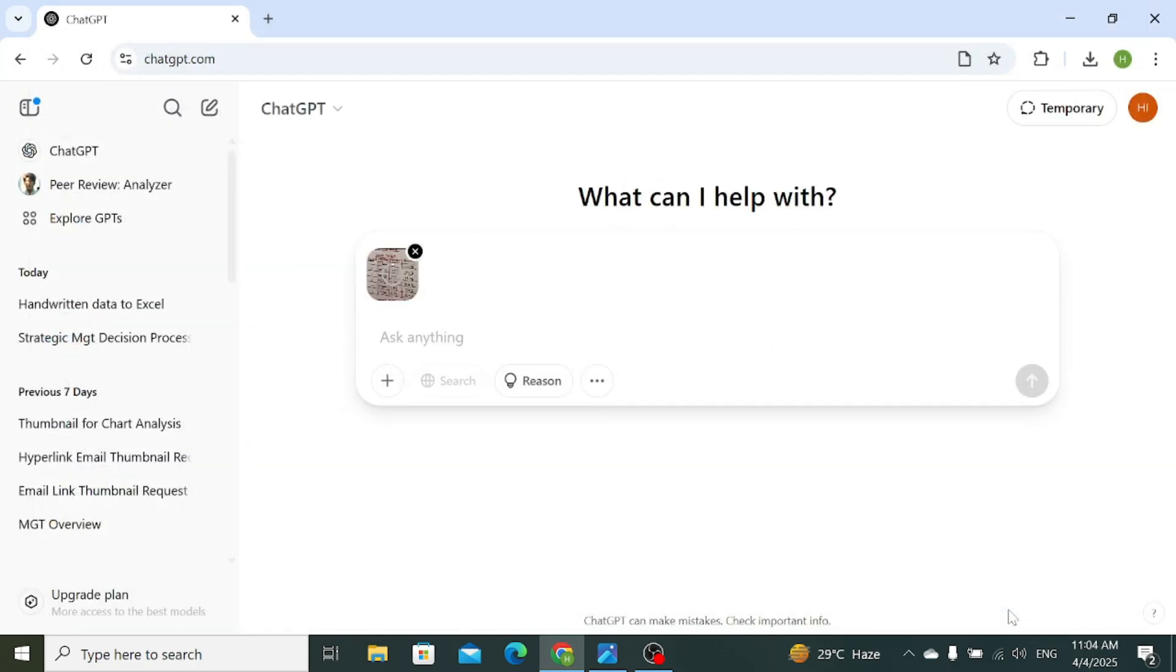So once the table or the handwritten text is uploaded, write the following prompt: Convert this handwritten data into an Excel sheet.